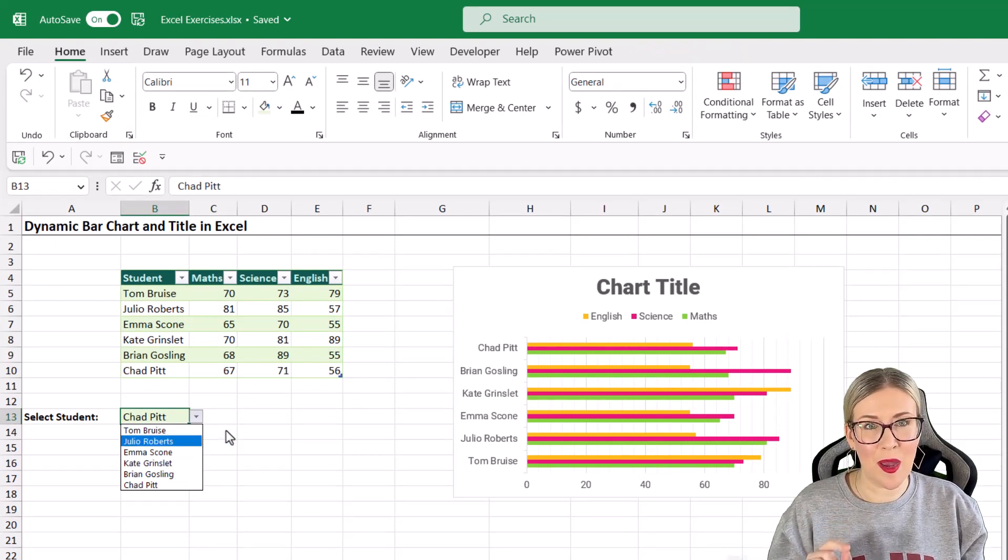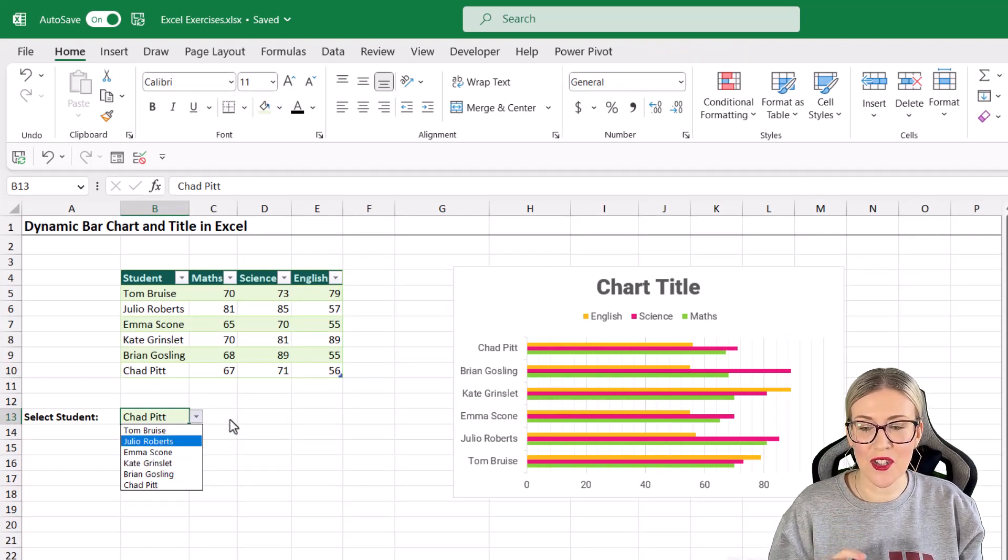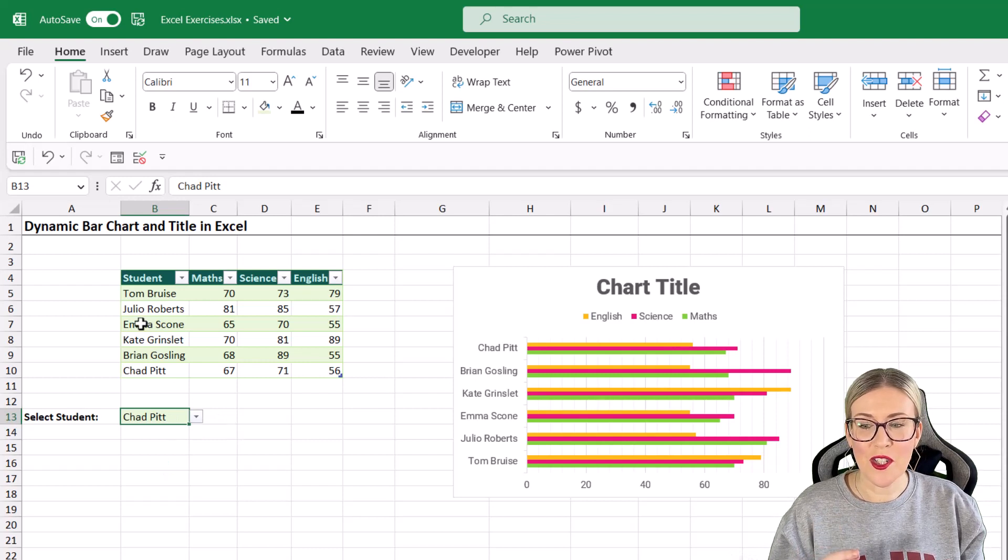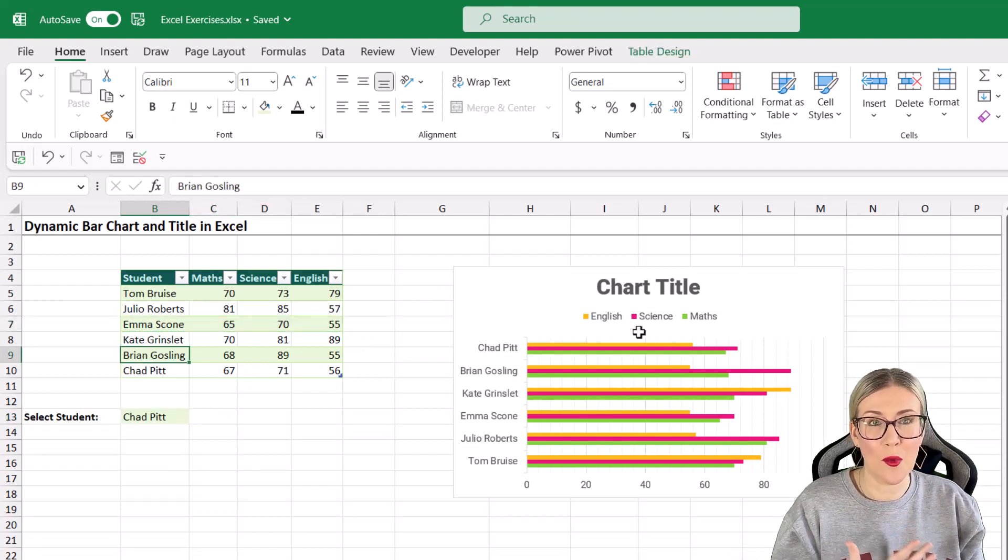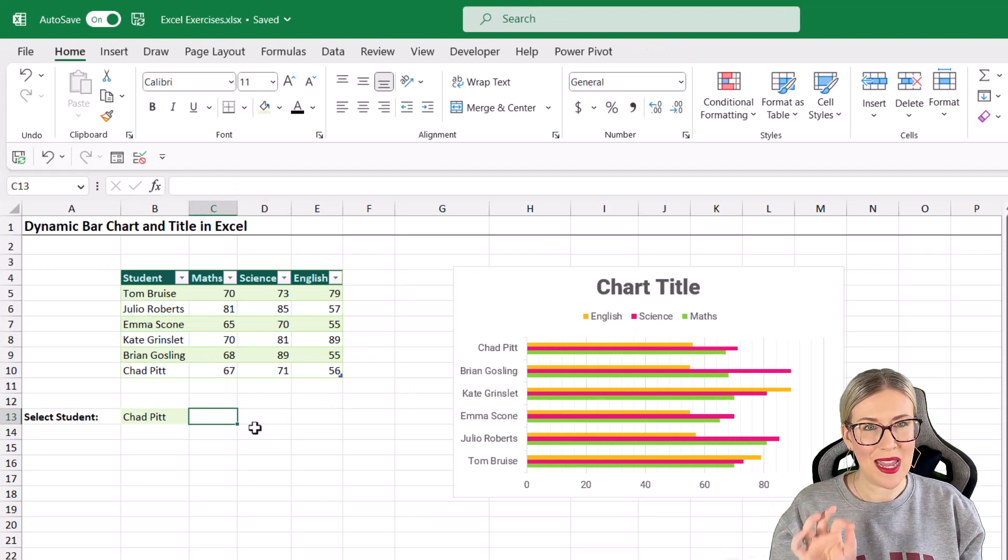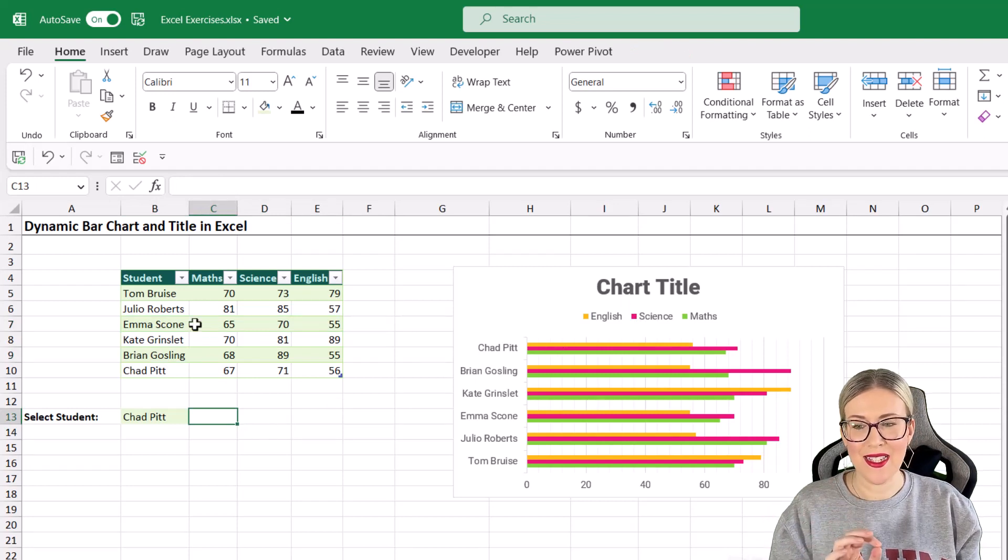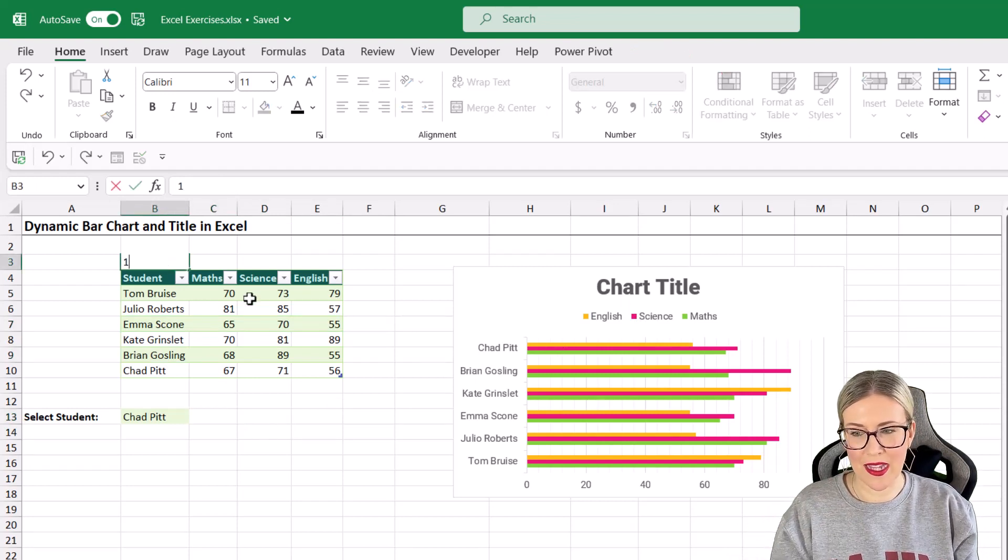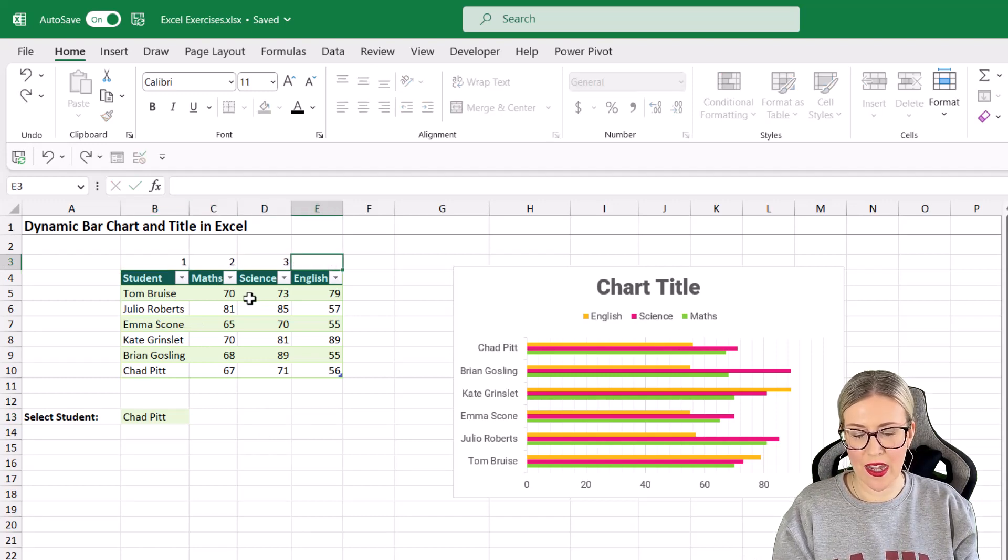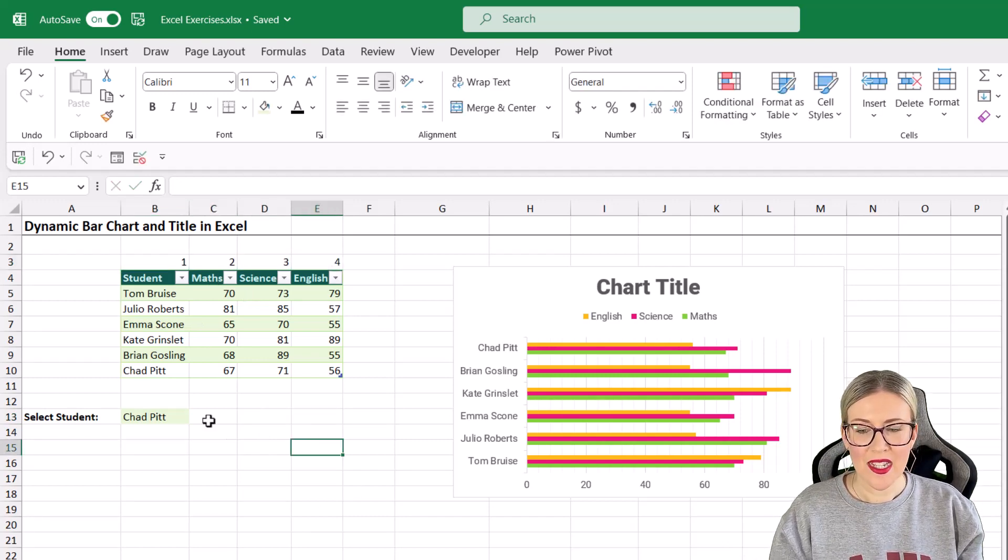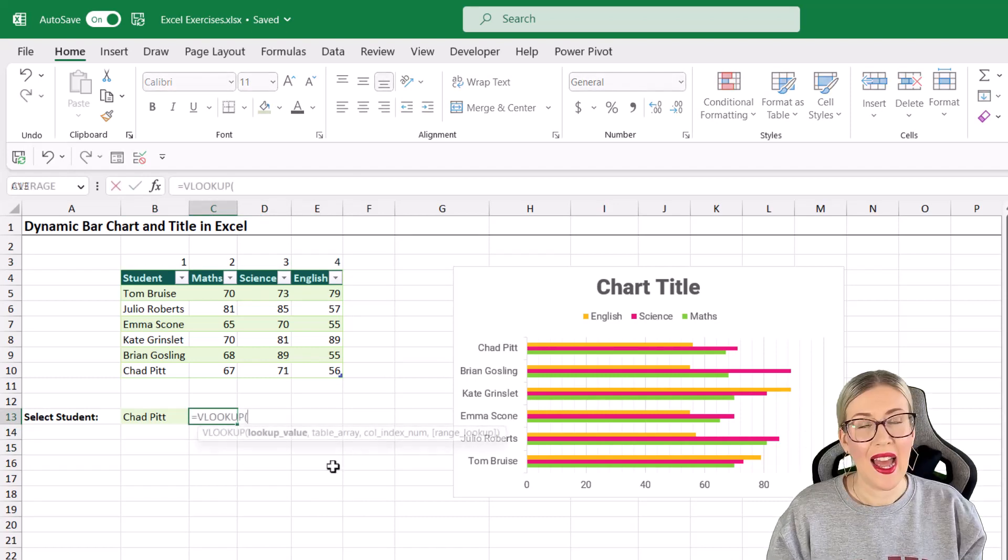I don't actually want it to show this. What I want it to show is just the information for whichever student I select in this dropdown. This is where we need to use VLOOKUP to construct a little formula that's going to pick the relevant information from the table so that we can plot it in the chart. To make my VLOOKUP formula a little bit easier, I'm going to number my columns at the top here. So I'm going to type in 1, 2, 3, and 4. So let's construct our VLOOKUP.